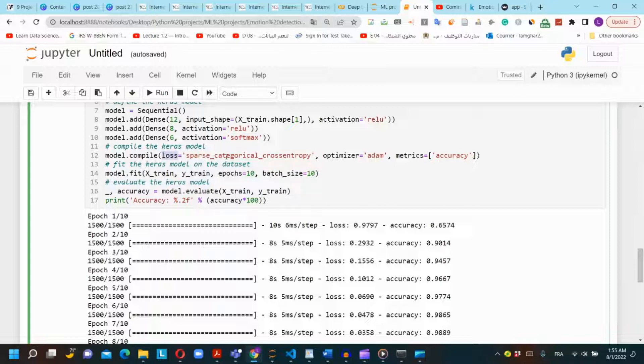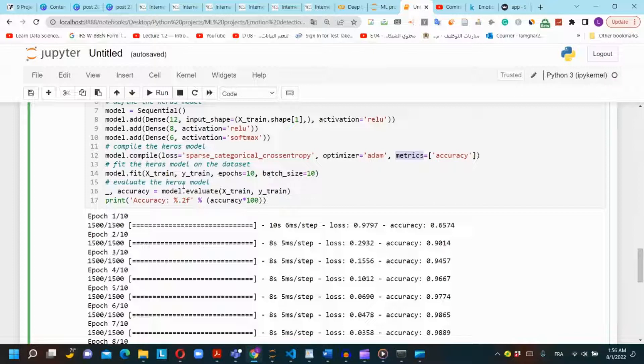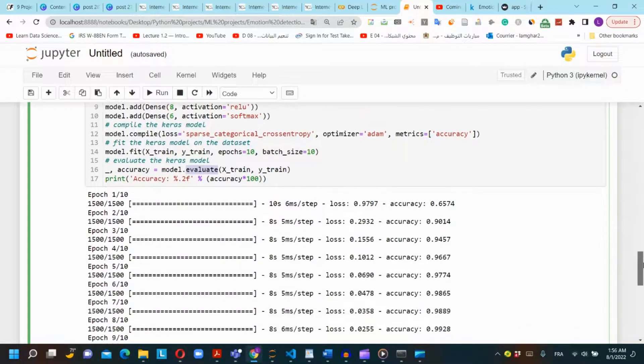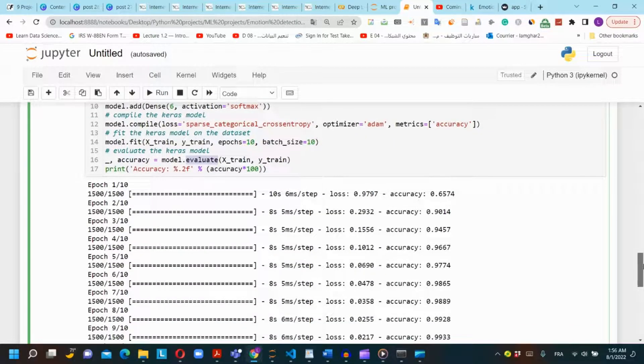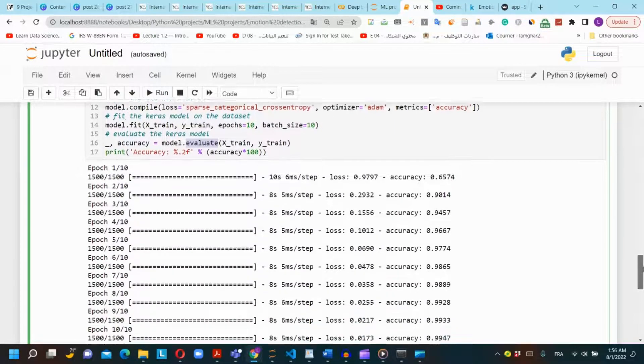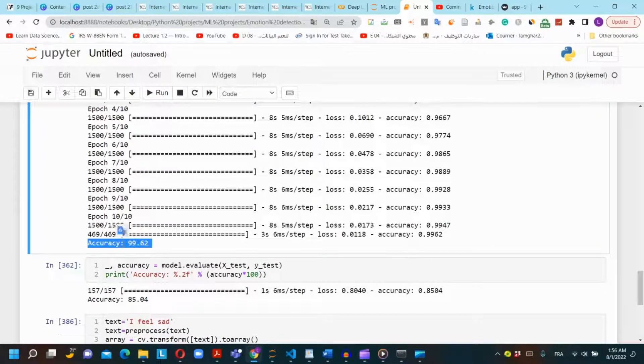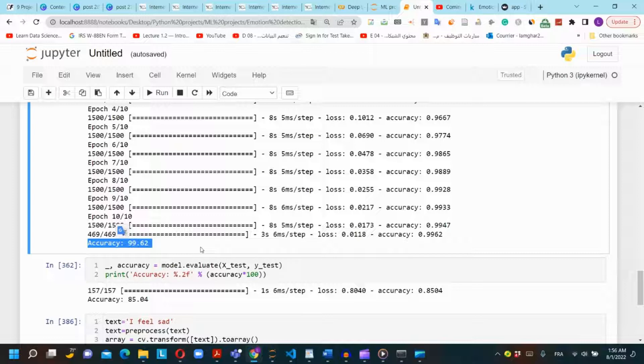For the loss function we will use sparse categorical cross entropy because we have a multi-classification problem. We will use Adam as an optimizer and the accuracy as metric. Then we will train our model using fit with 10 epochs and batch size of 10. We will calculate the accuracy of the model on the training dataset by using evaluate function on the x_train and the y_train. After training the model we found that the accuracy on the training set is 99.62% and the accuracy on the test set is 85.04%.